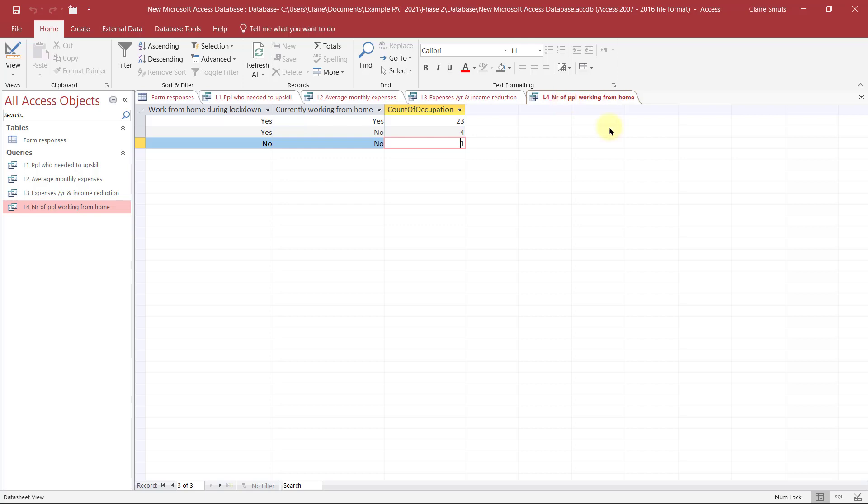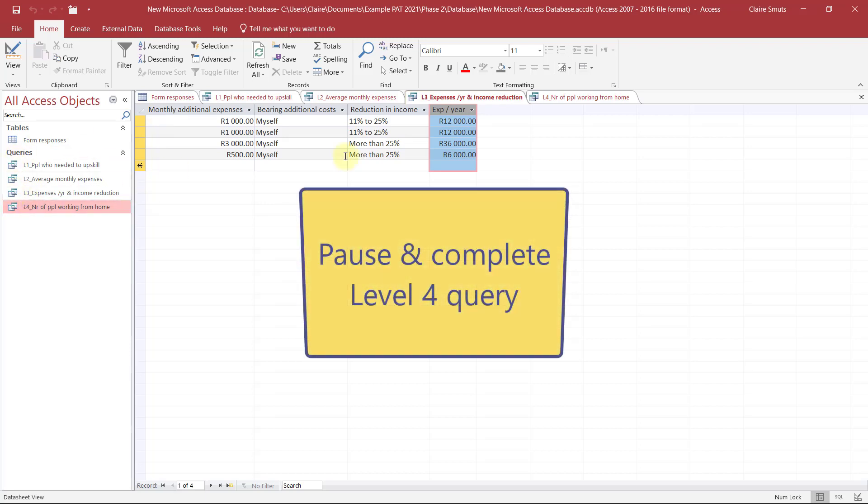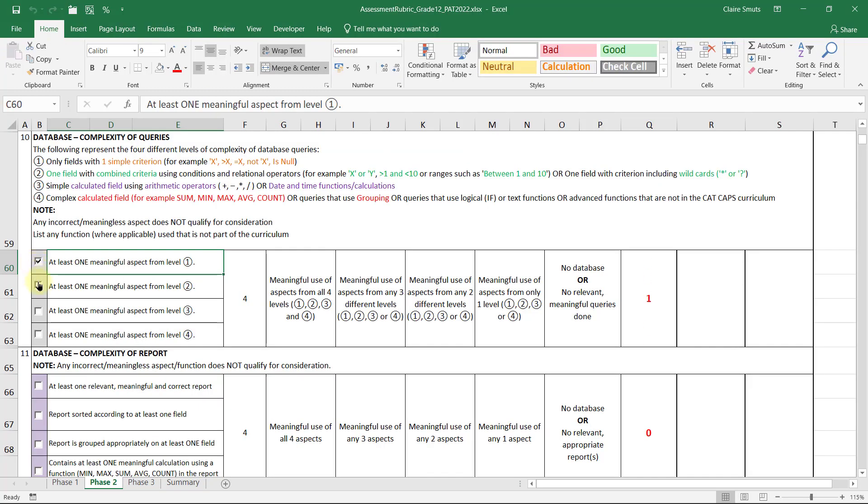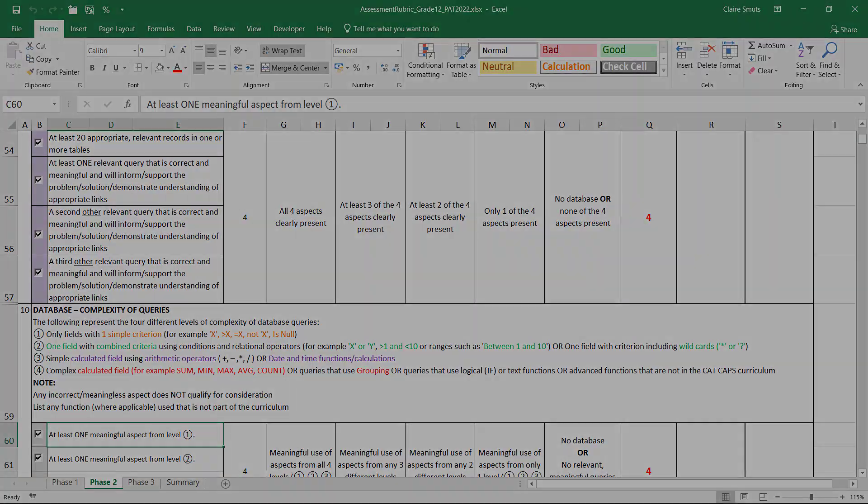So this is what you need to do. You need to make four, three or four queries, one for each level, or you could combine levels. So if you have an extra criteria on your calculated field, then you can also label that as level one and level two, things like that. We've done the complexity of the queries, and we've actually completed three meaningful queries.